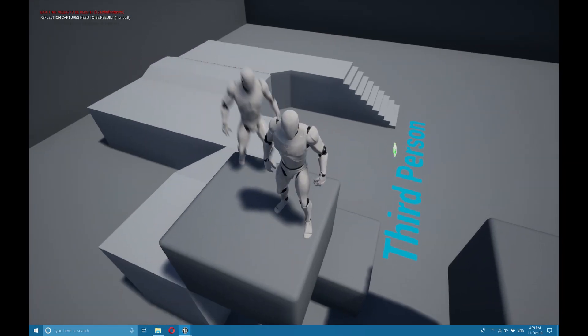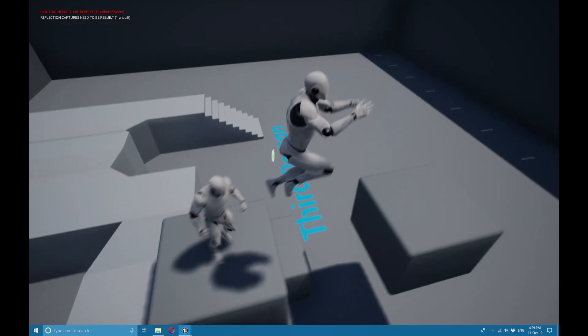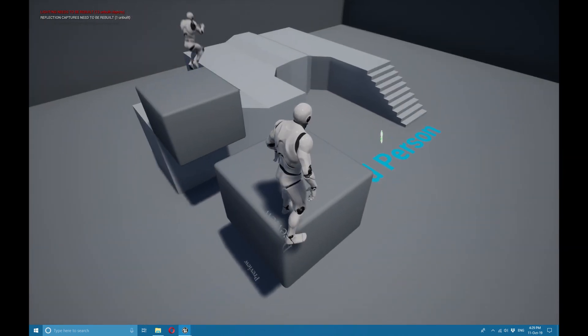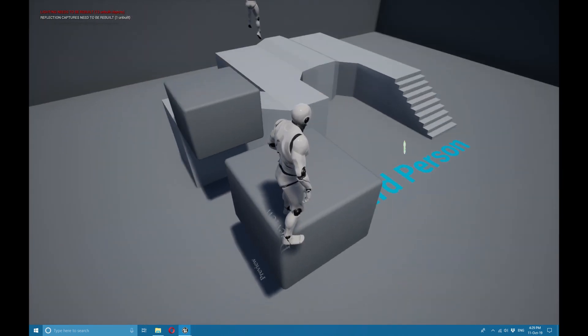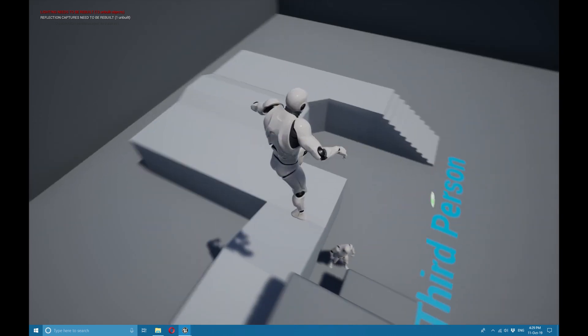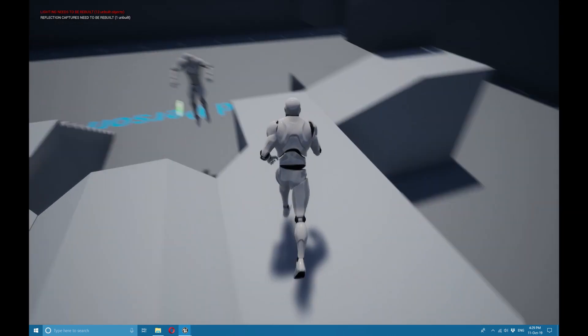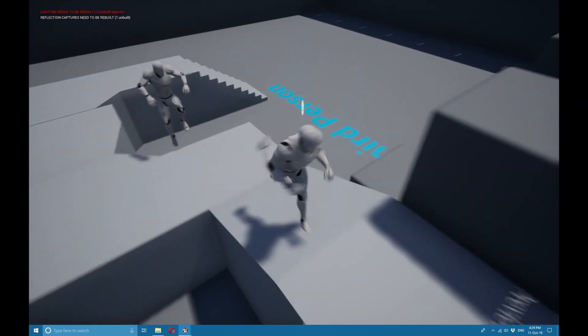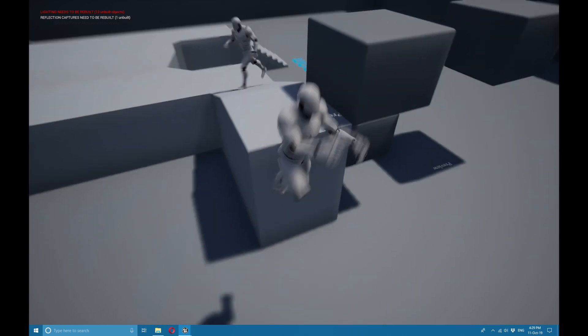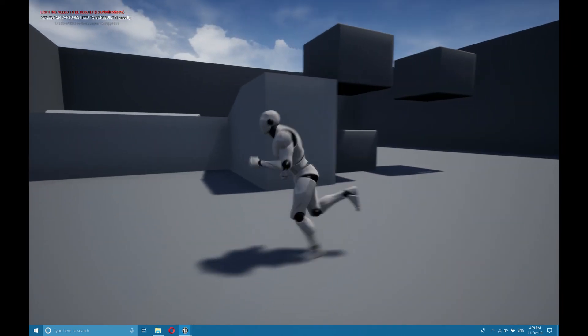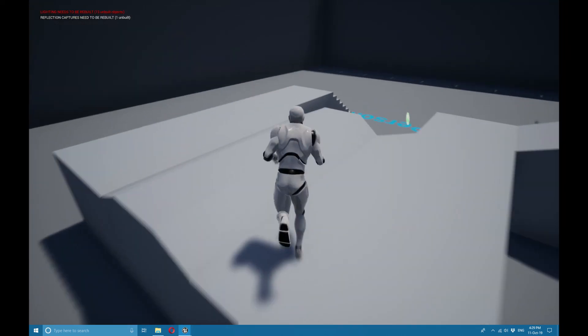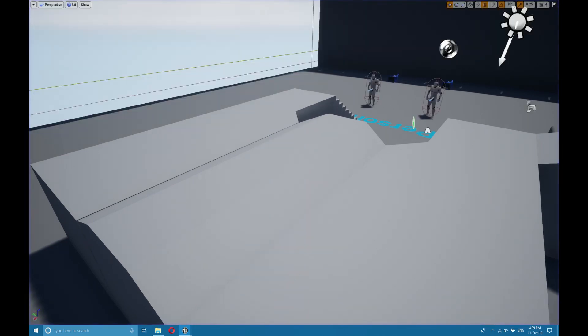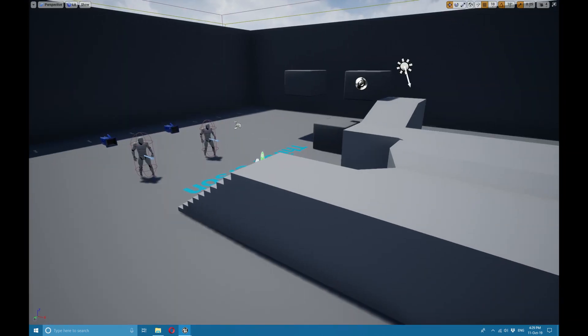So the AI knows how to follow me out to this block, but he doesn't know what to do beyond this. Similarly, once he follows me up here, he doesn't know he can drop off this edge.